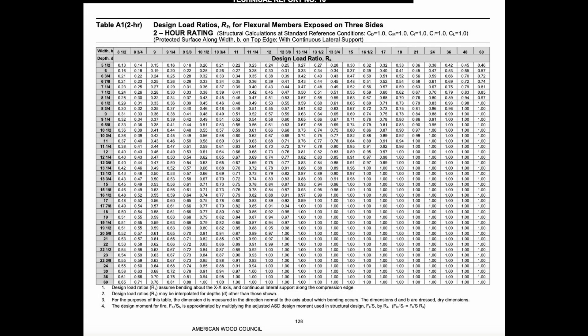Just for fun, let's look at the same beam for a two-hour fire resistance rating. Going back to the TR10 appendix table, our load ratio is now 0.63. If we take our previously calculated pre-fire allowable bending moment and multiply it by 0.63, we find that the post two-hour fire bending capacity is less than what's required for the given loads. Therefore this beam is not adequate for a two-hour fire resistance rating.